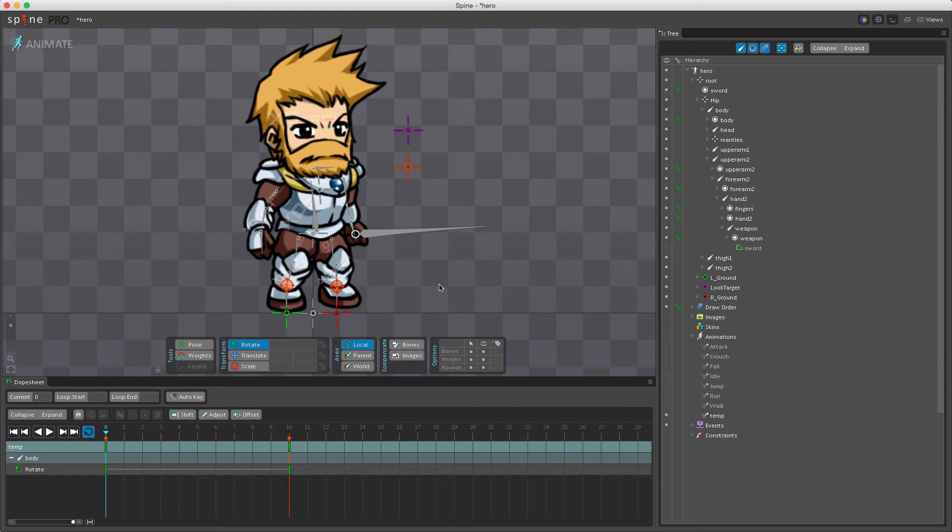At runtime though, the programmer can decide if the skeleton should be reset to the setup pose before applying an animation, and if he doesn't apply the setup pose that means that if no key is set then the skeleton will keep whatever value was set last.